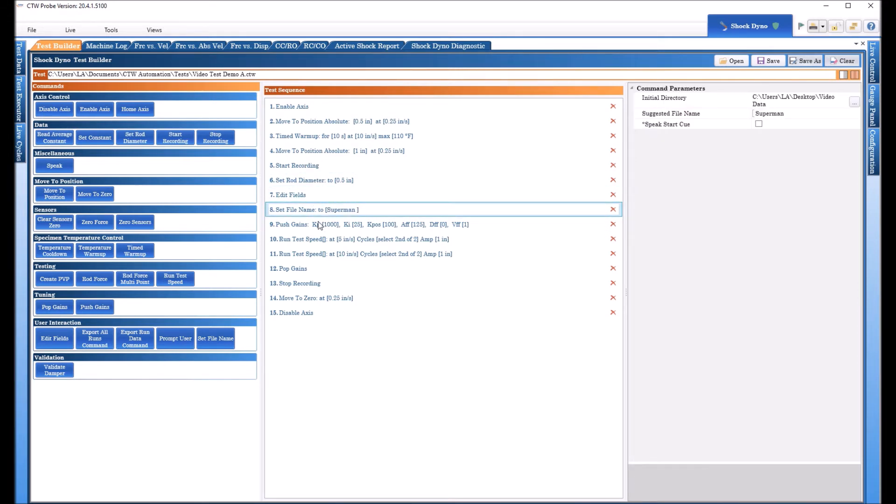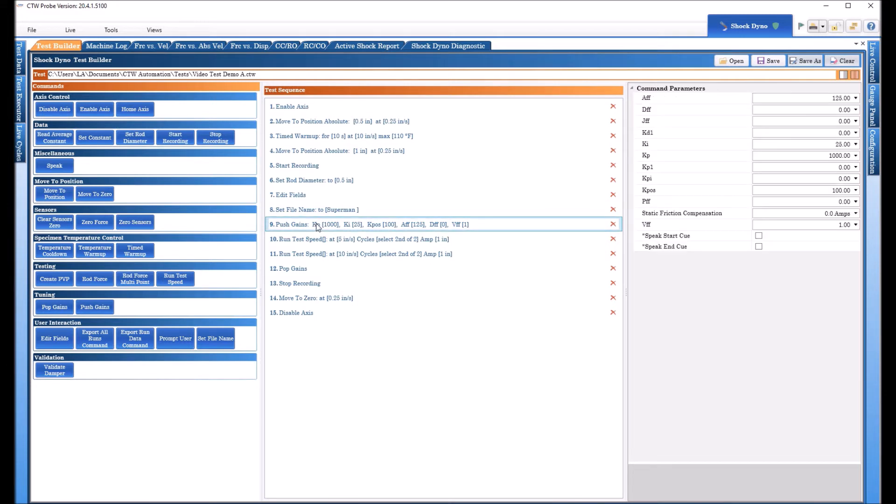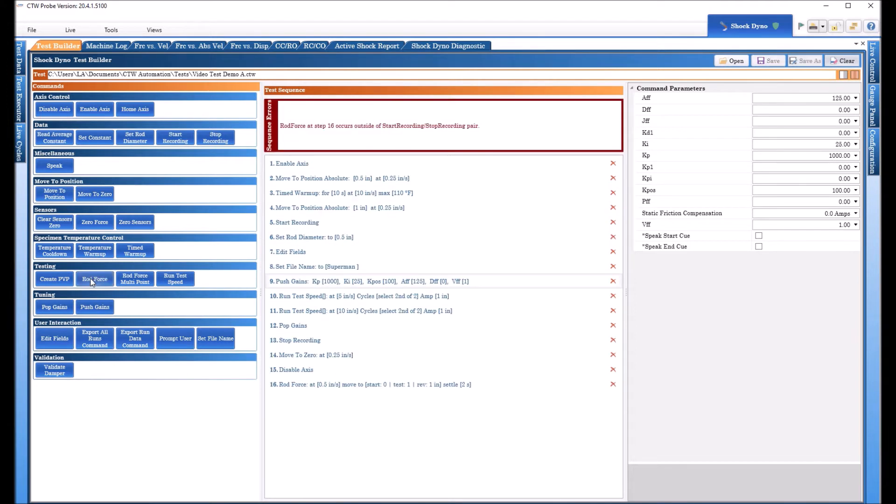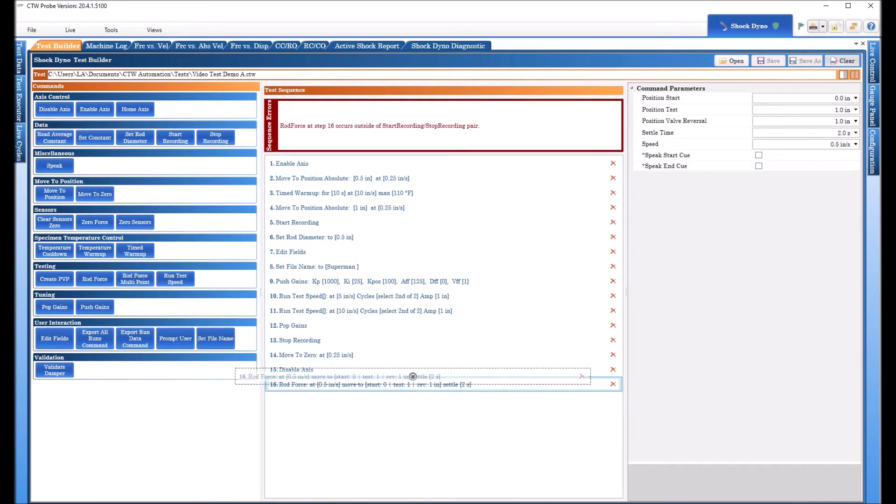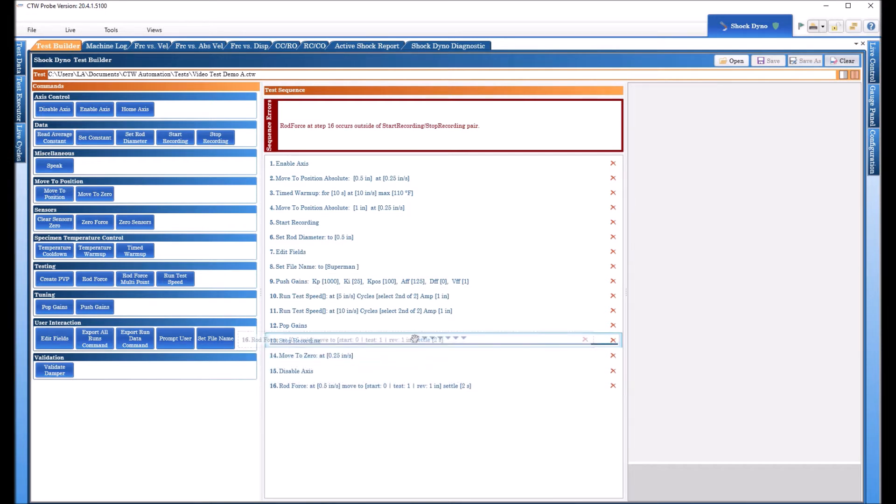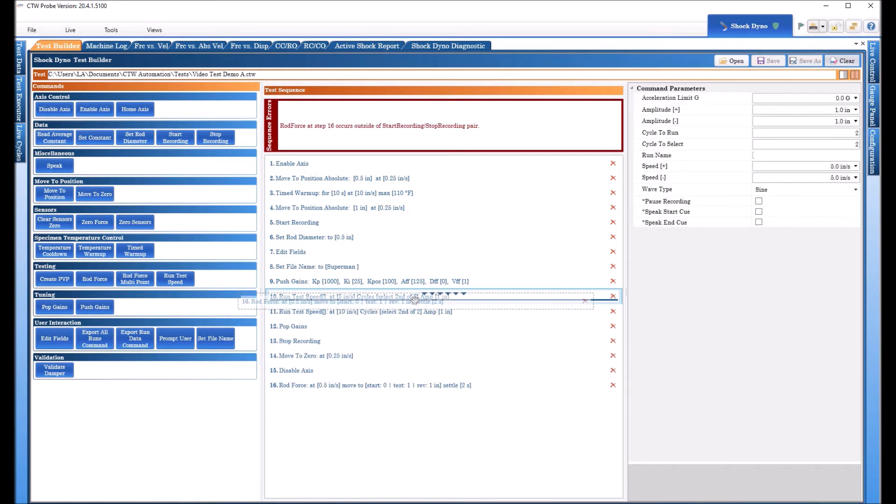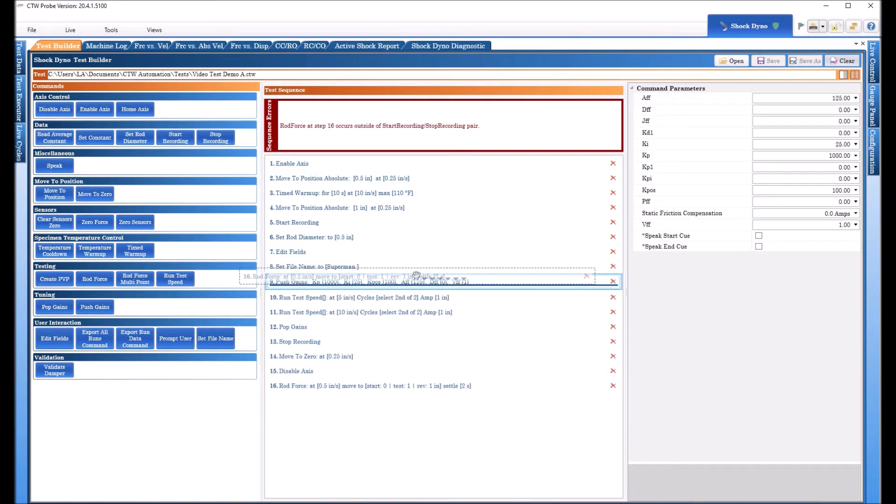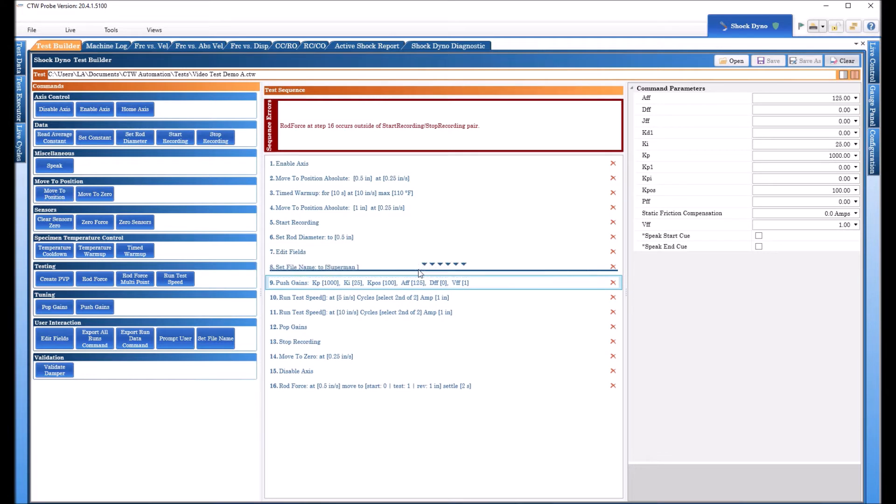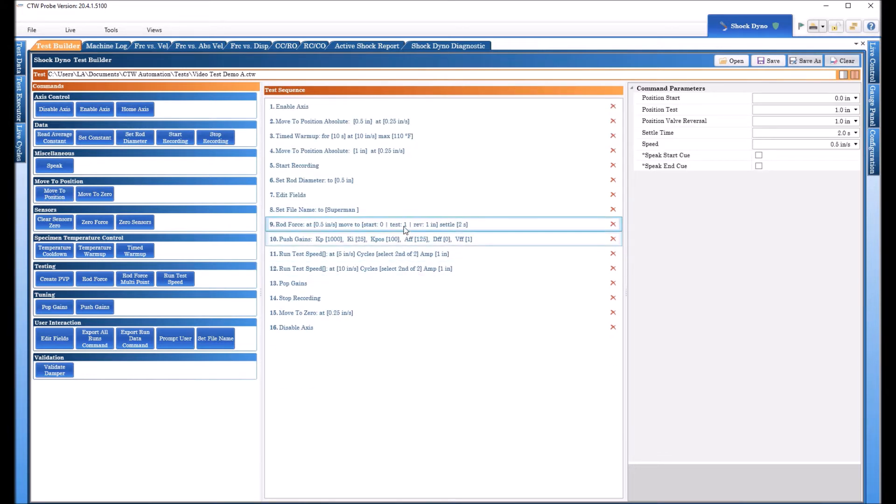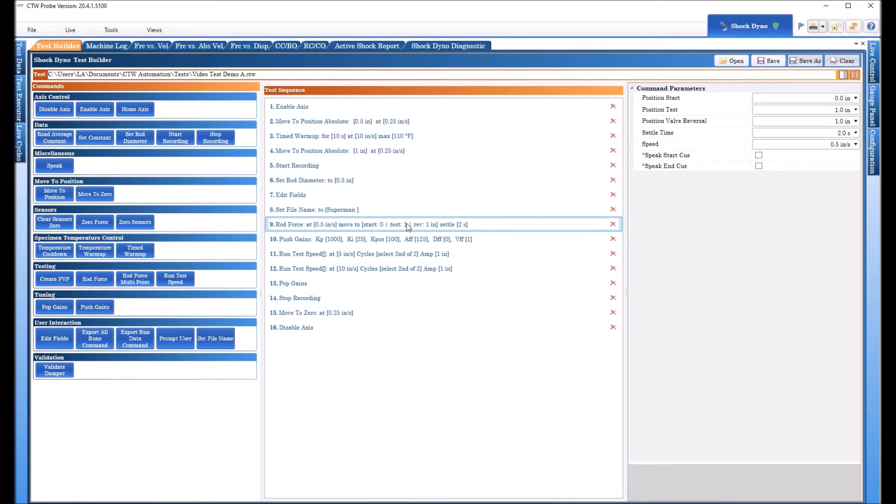Now in the past we did this push gain and before that we're going to add another command that I hope everybody uses, Rod Force. And in the next video we're going to show you the multipoint. The Rod Force is basically a way to measure any internal pressure trying to push that shaft out of the damper so that we can measure it and then remove it from the data. Because ultimately it's just a spring force.